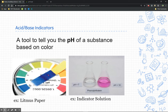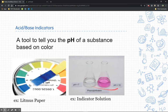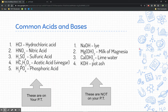Litmus paper — you would dip it in a solution you suspect of being an acid or a base. Depending on the color that paper turned, you can approximately tell what the pH is. Indicator solutions — this is phenolphthalein, an example of an indicator solution. It changes color depending on whether it's in the presence of an acid or a base. If it's clear, it's either neutral or acidic. If it's fuchsia, it's basic. We'll talk about that later when we talk about titrations.